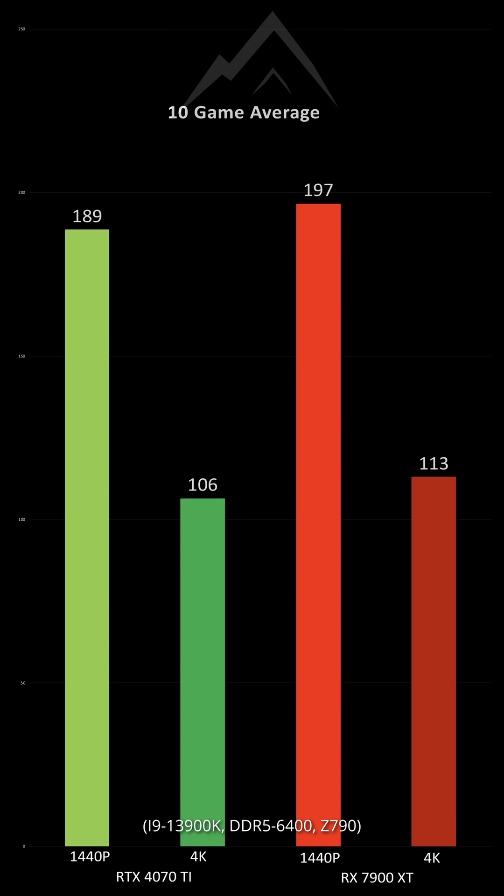In the end, the RTX 4070 Ti falls short of the RX 7900 XT by 4% in 1440p performance and 6% in 4K.